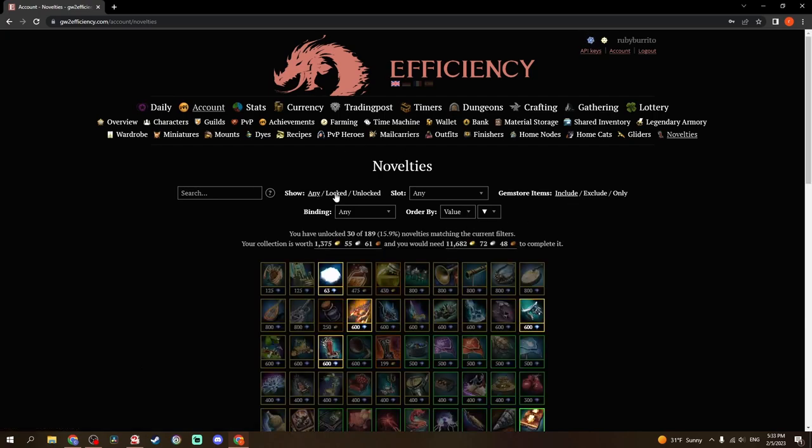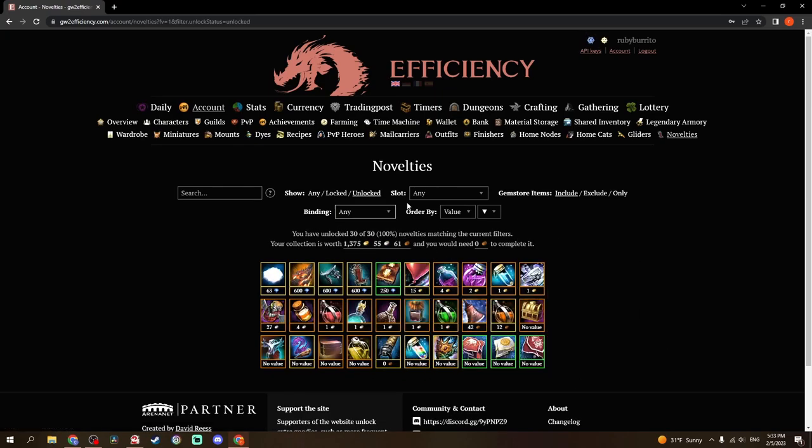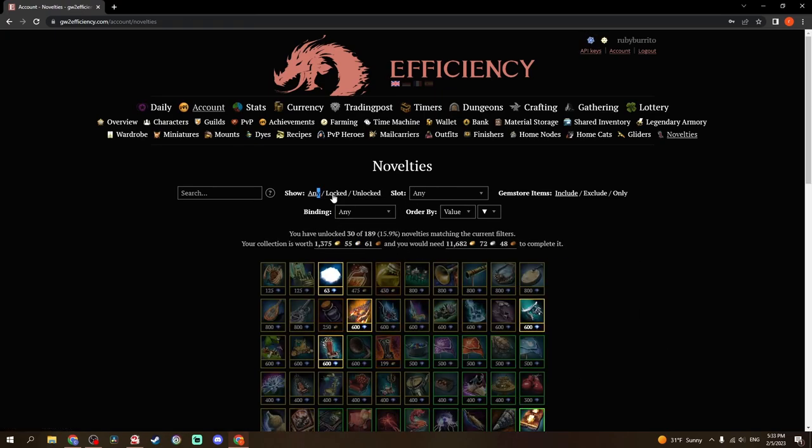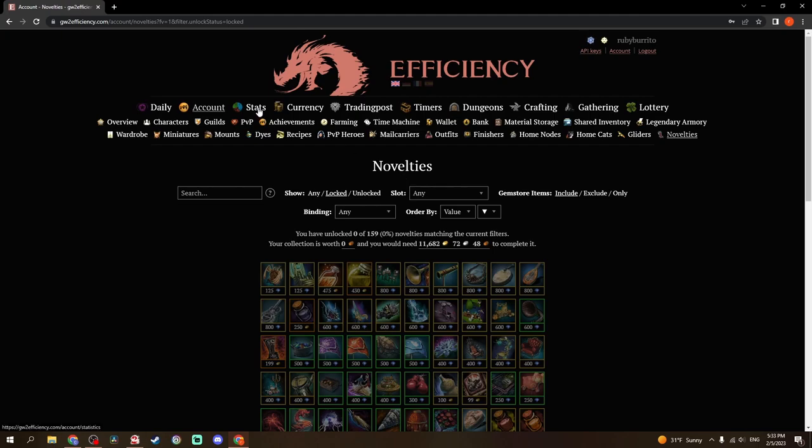In all of these, you can change to just showing locked, just unlocked. And there's usually gem store items: Include, exclude, or only. Bind. There's a lot of different options here.